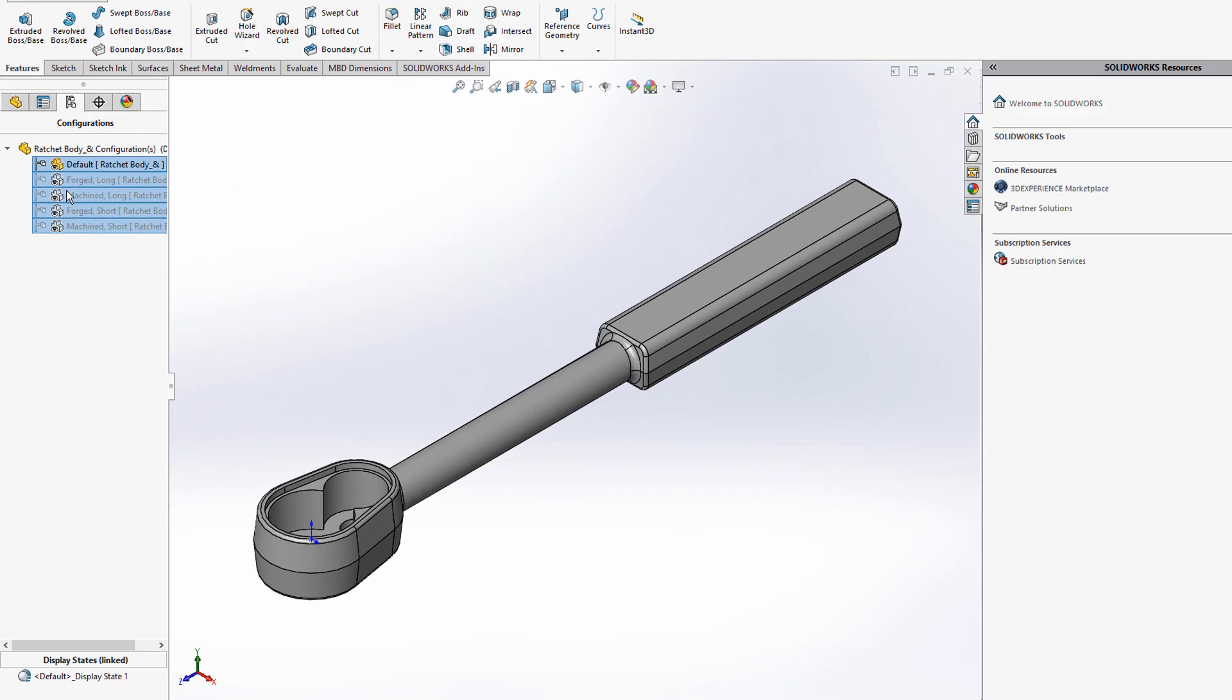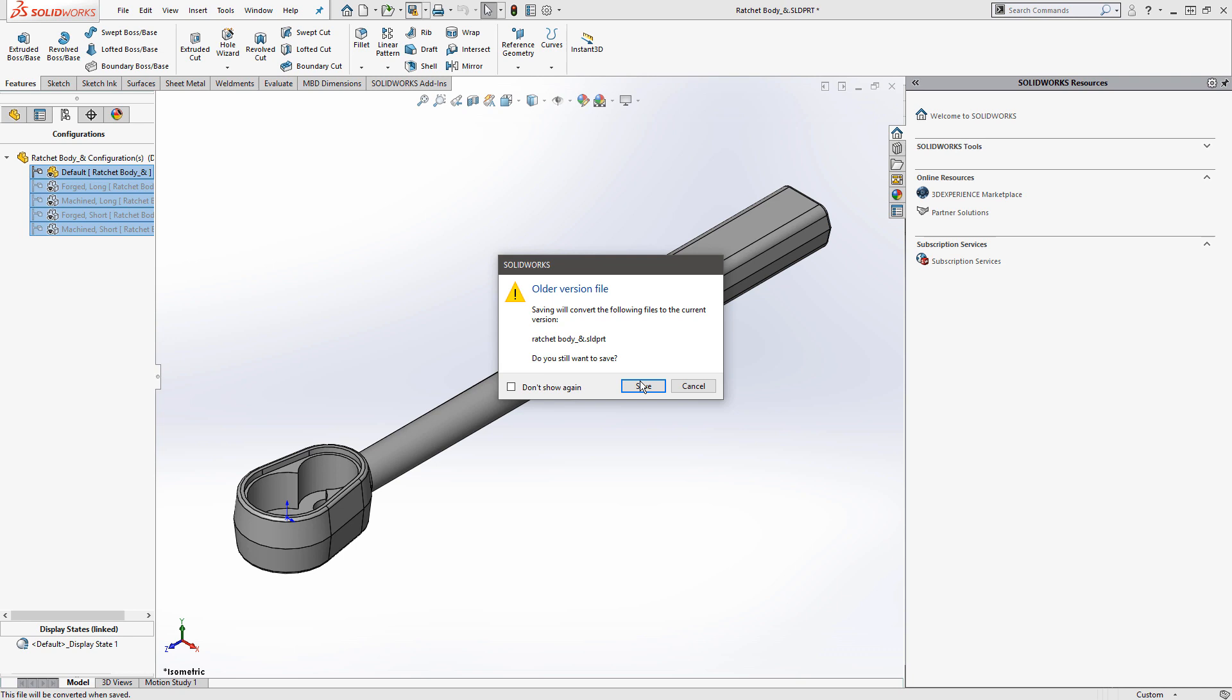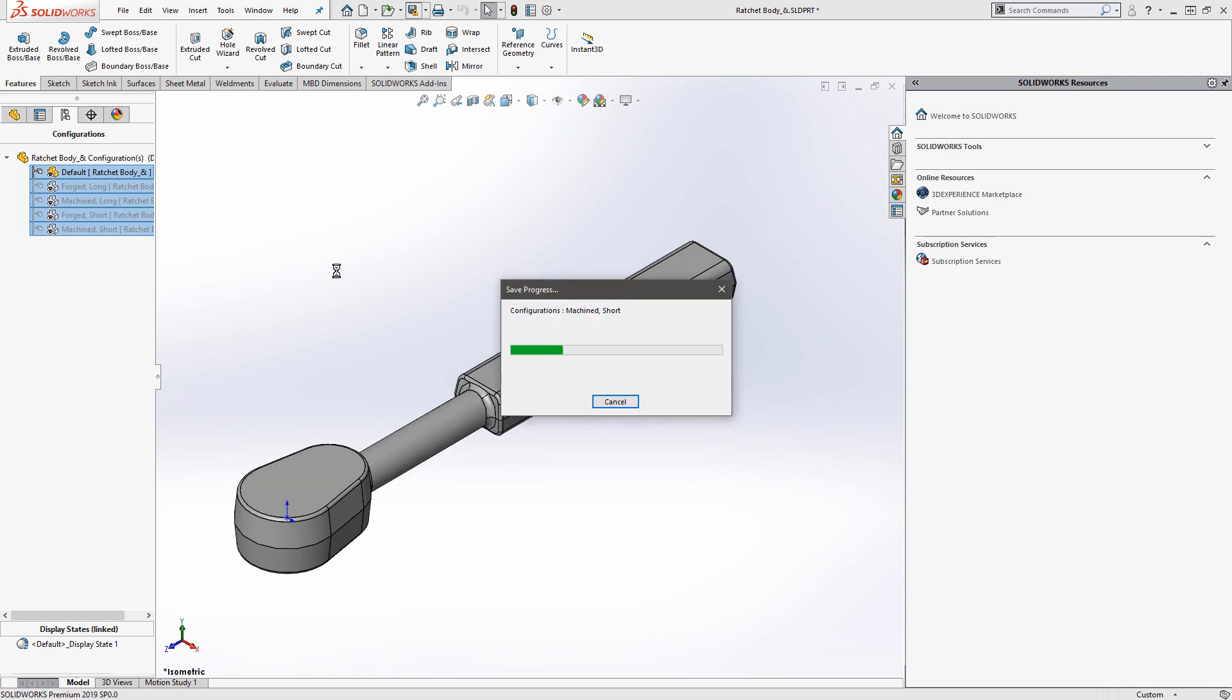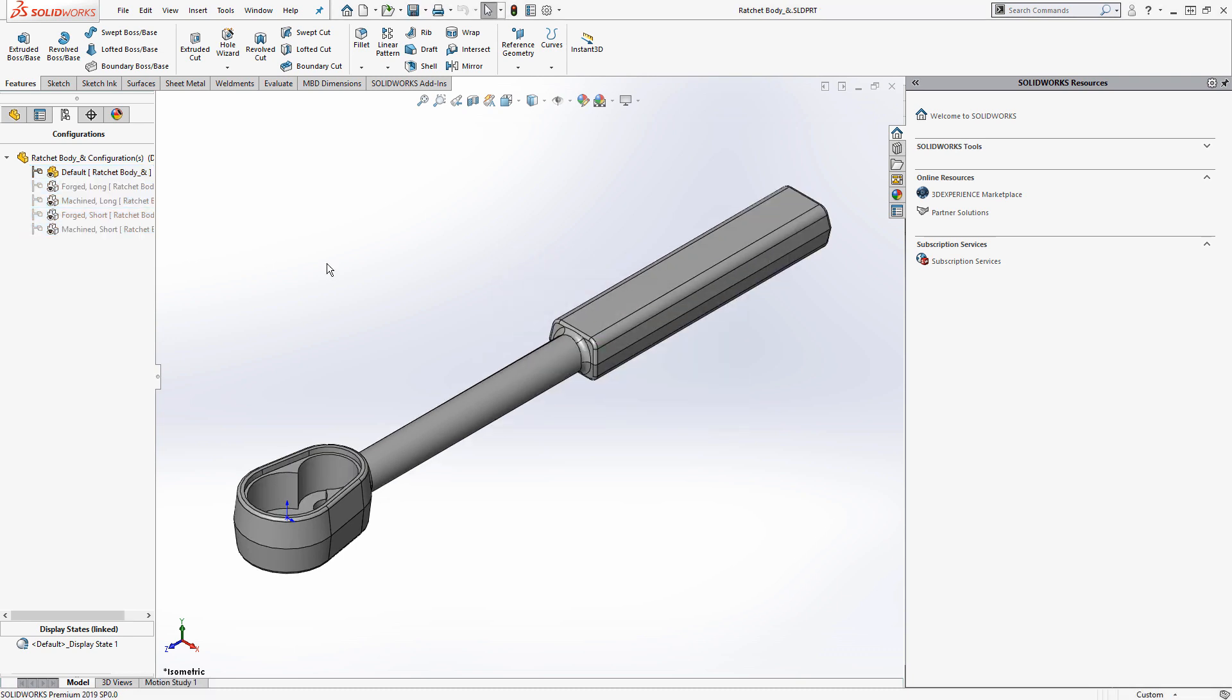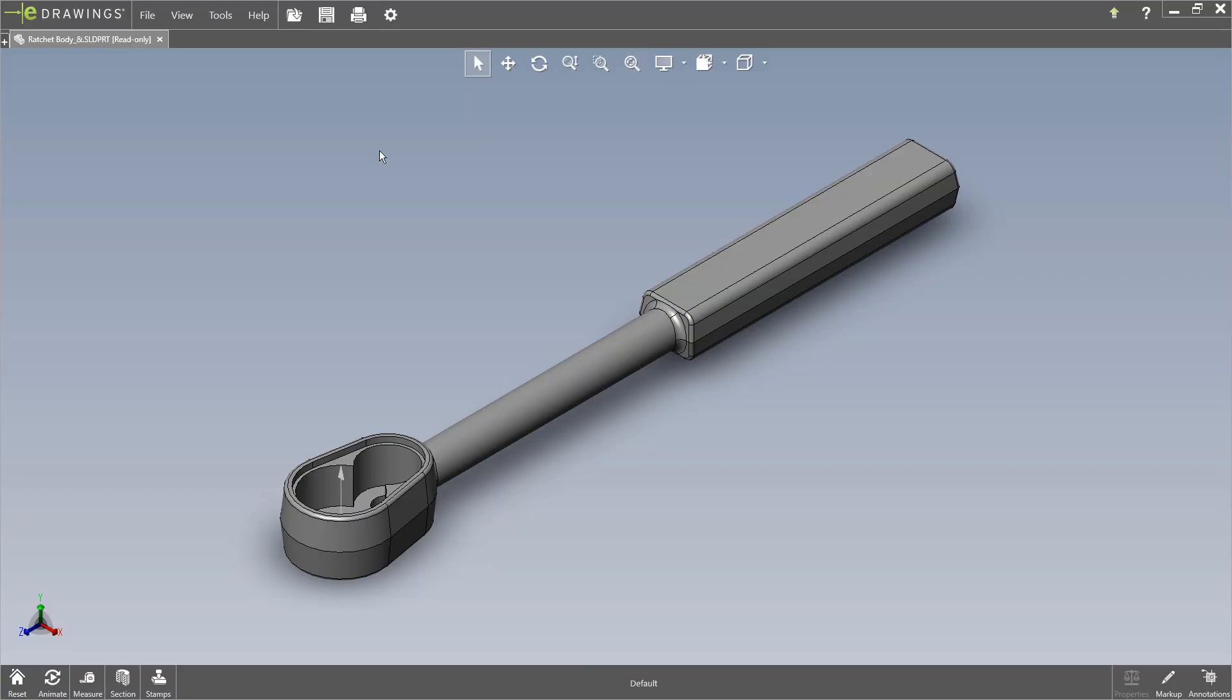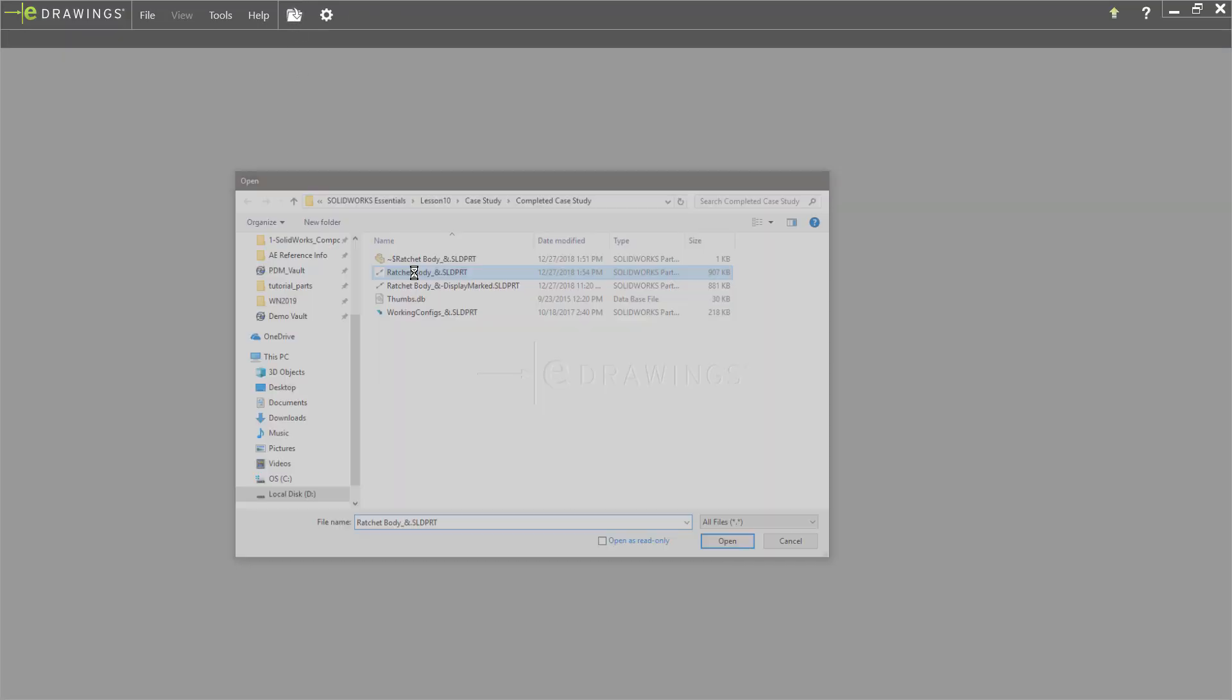So adding this data mark, you'll see this will tell it to save the graphics data on these various configurations, which is what eDrawings uses to generate its views.